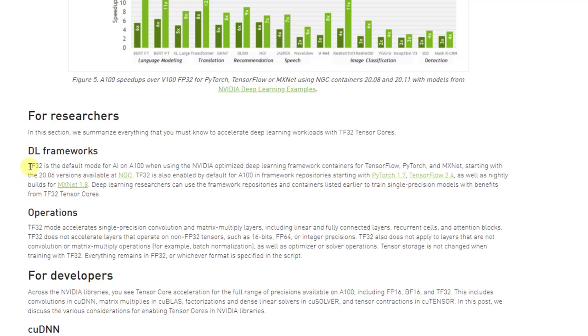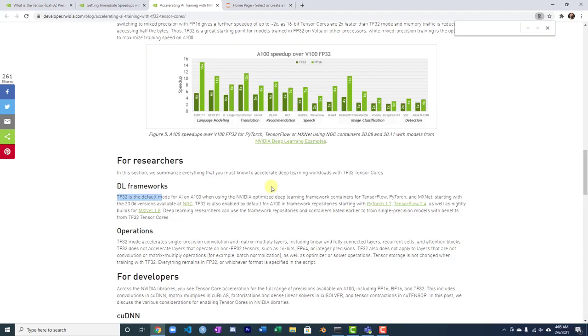Basically, for NVIDIA to make TF32 successful, they need to make it work pretty much out of the box. So you just put the new GPU in or run your software on the new cloud instance with an A100, and it's just going to work.